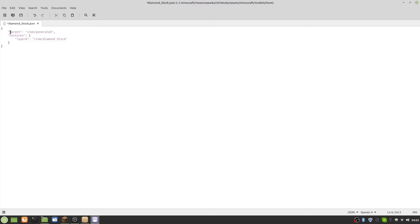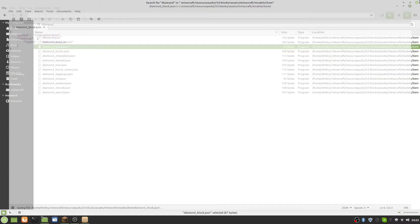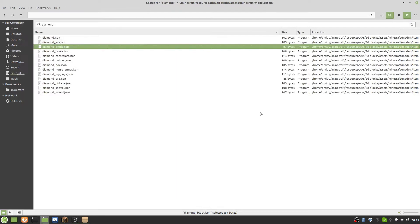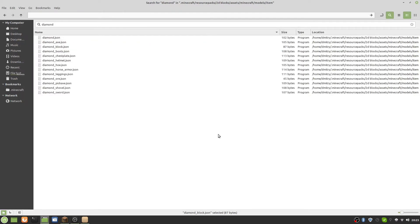We need to open this file, delete the existing code, and paste in a different code. I'll also be leaving this code in the description so you can copy and paste it into your resource pack without having to do all of this manually. Then we save it and close it.